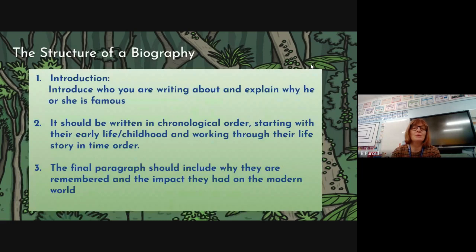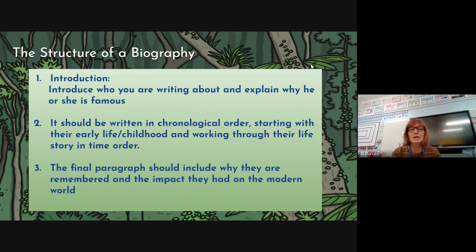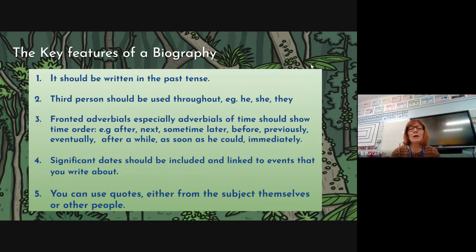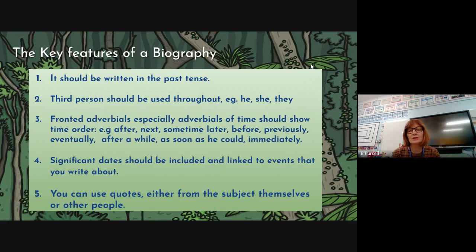Last week we looked at the structure of a biography. The first part should be an introduction explaining why the person is famous. It should be written in chronological order, starting with their early life and childhood, working through their life story in time order. The final paragraph should include why they are remembered and the impact they had on the modern world. It should be written in the past tense, in third person — he, she, they. Fronted adverbials, especially adverbials of time, should show time order: after, next, sometime later, before, previously, eventually, after a while, as soon as he could, immediately. Significant dates should be included and linked to events. You can also use quotes from the subject themselves or other people.